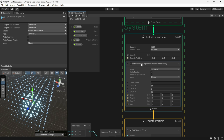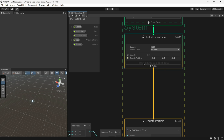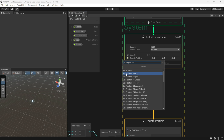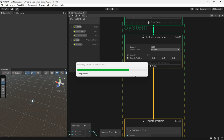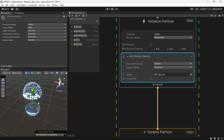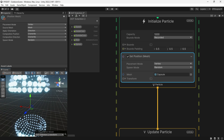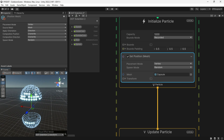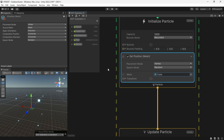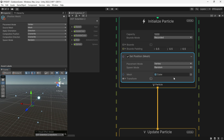Another extension: we can delete the Sequential node and use another node for setting position, like using Mesh. It uses the vertex, surface, or edge of the mesh to place the particles. It's very cool — you can do a lot with this block.